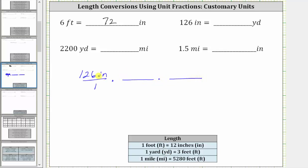Let's first convert inches to feet. Because we have inches in the numerator and we want inches to simplify out, we must have inches in the denominator and feet in the numerator. The conversion is one foot equals 12 inches, which means the unit fraction is one foot over 12 inches. Because we have inches divided by inches, the units of inches simplify out, and now we have feet.